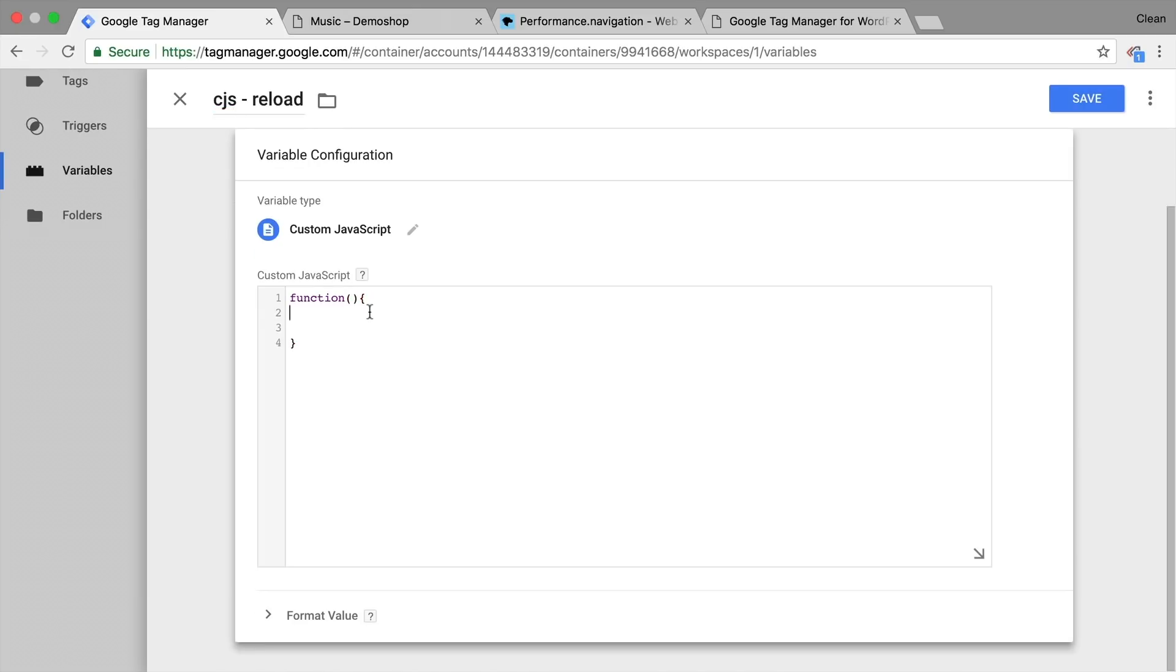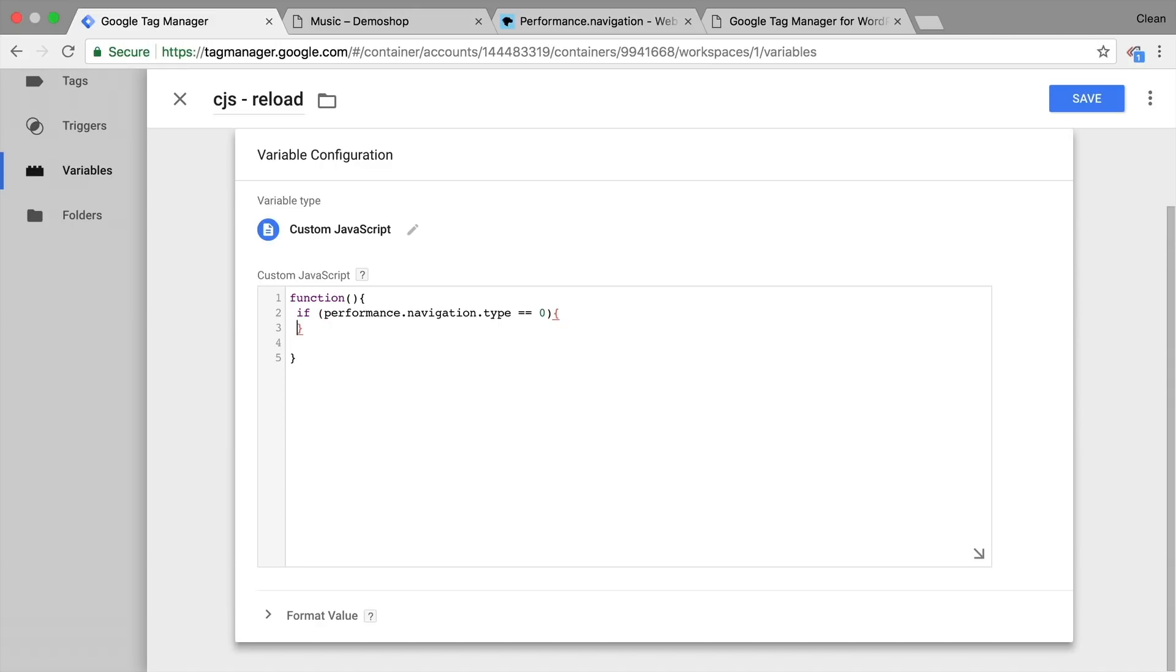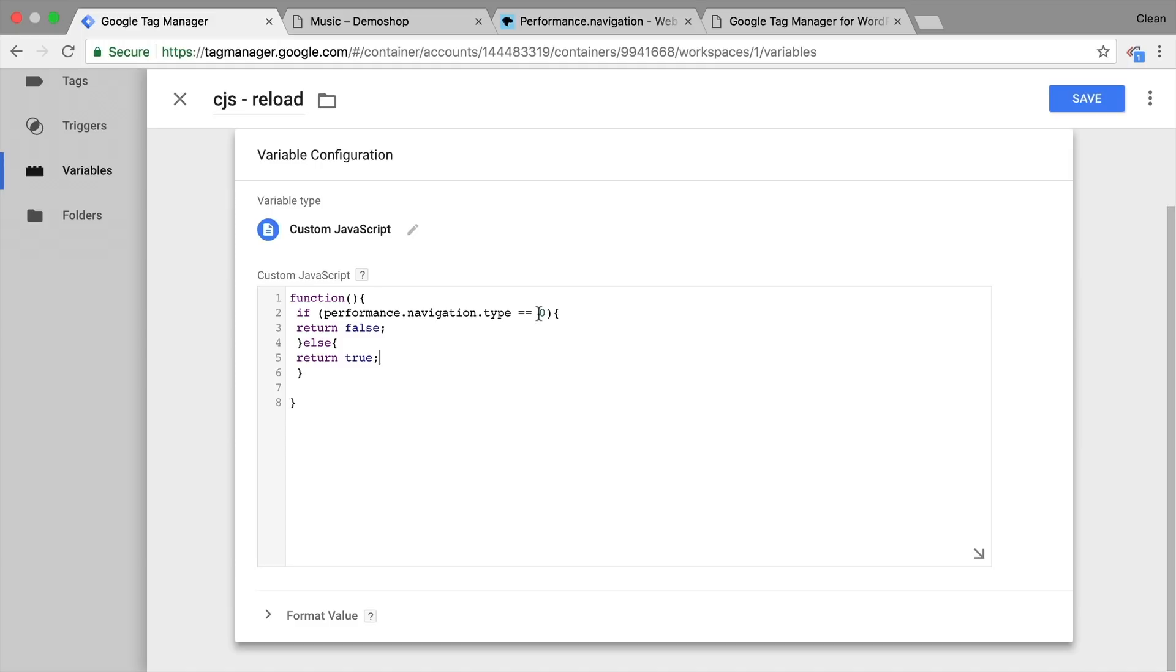And we're simply going to put in an if statement. So if our performance navigation type equals zero, then we want to return the value of false. Or else, we want to return the value of true. So if it's one or any other number, it will return true, this will come in handy in a second.